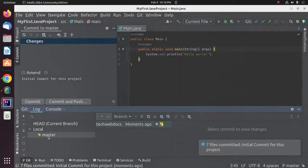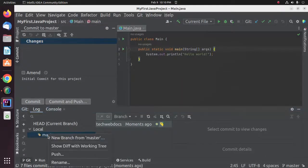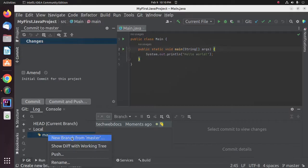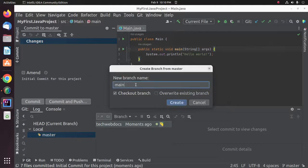Now I'm going to create a new branch from the master branch. I'm going to name it 'main' and click on Create.